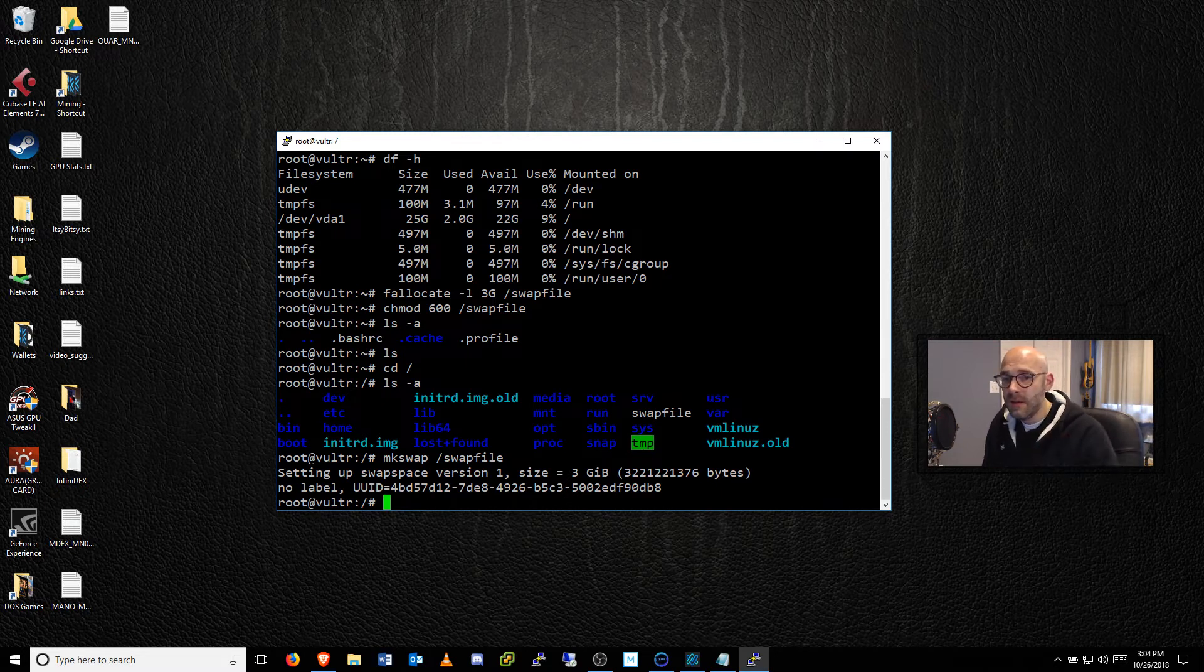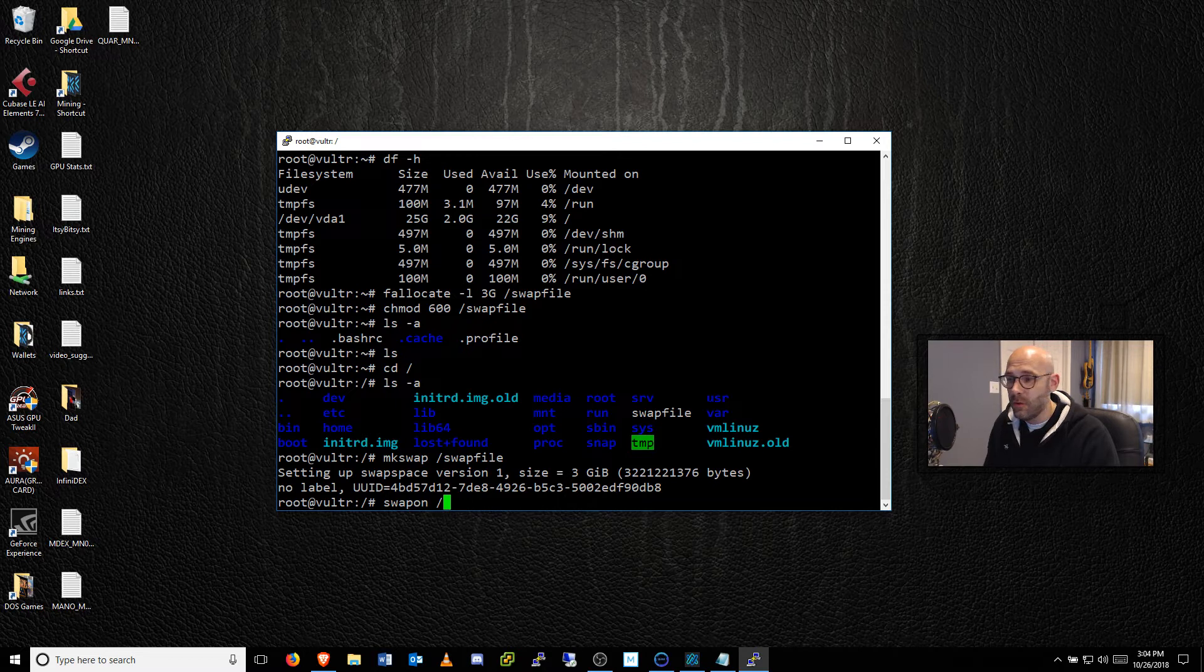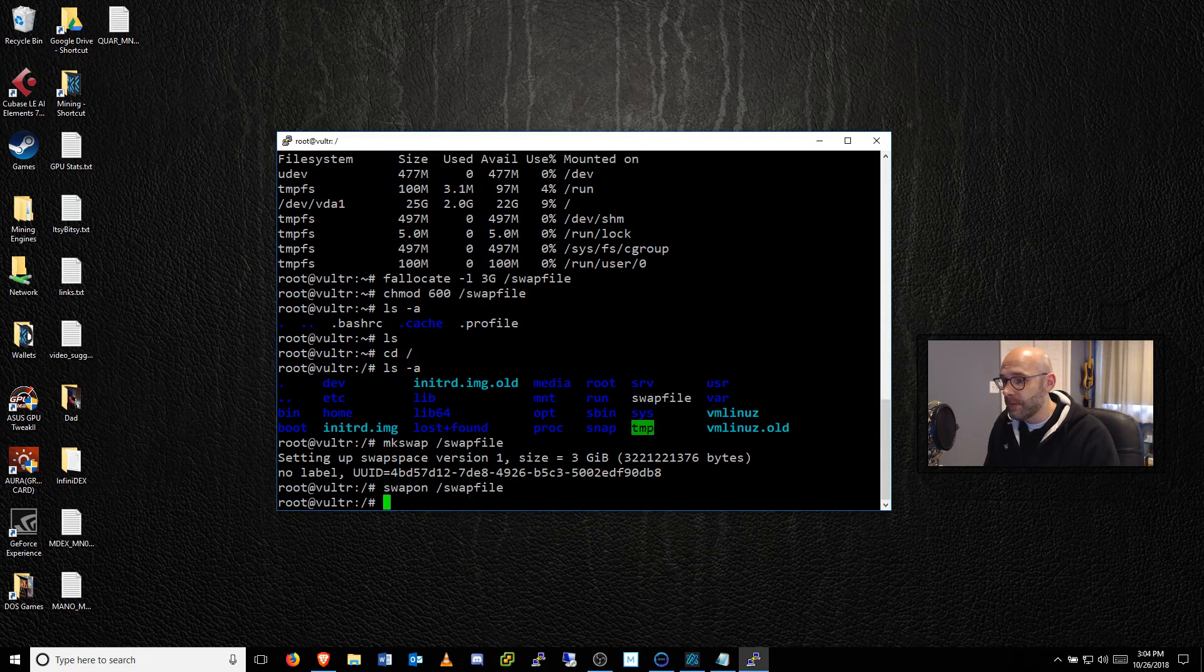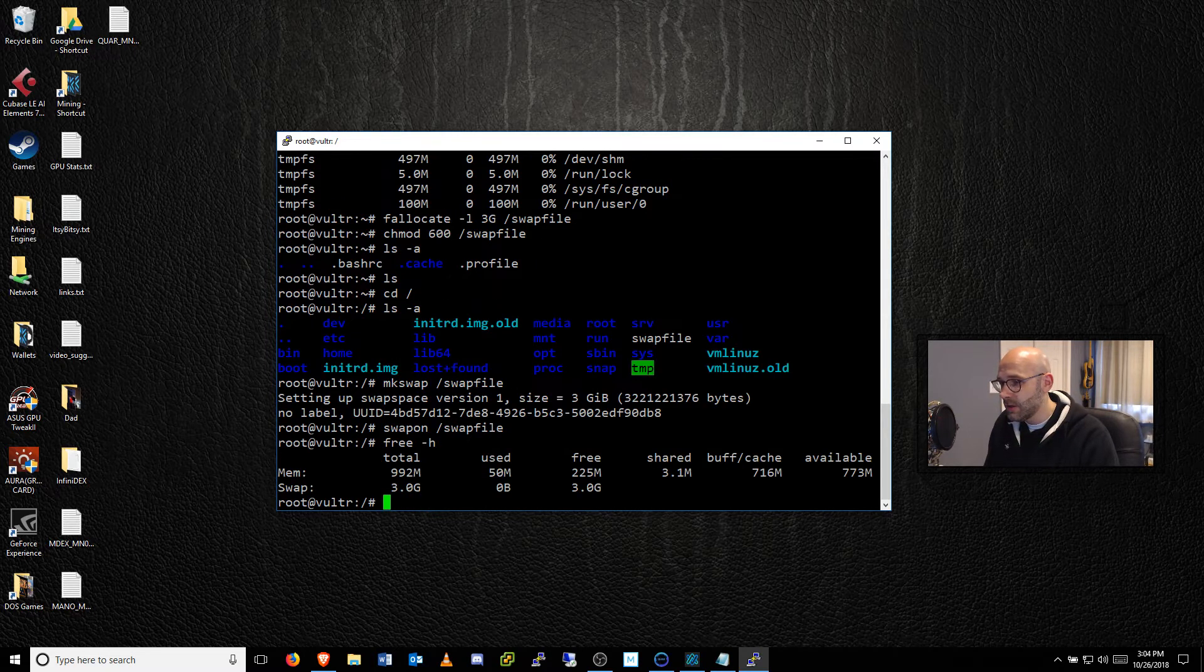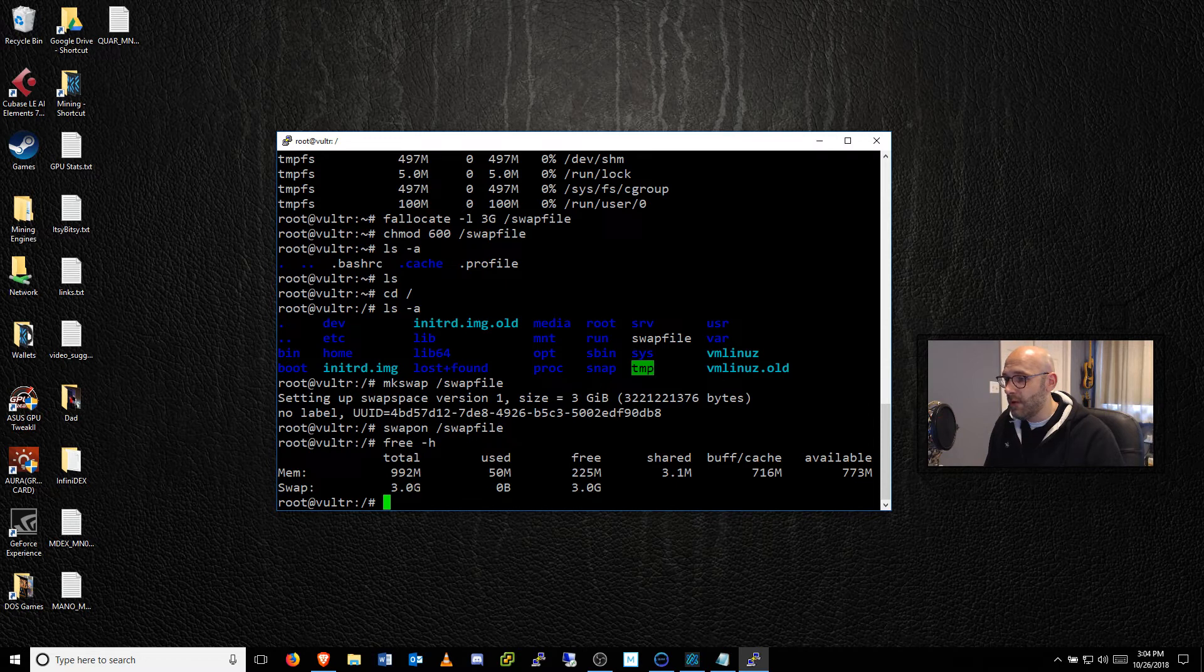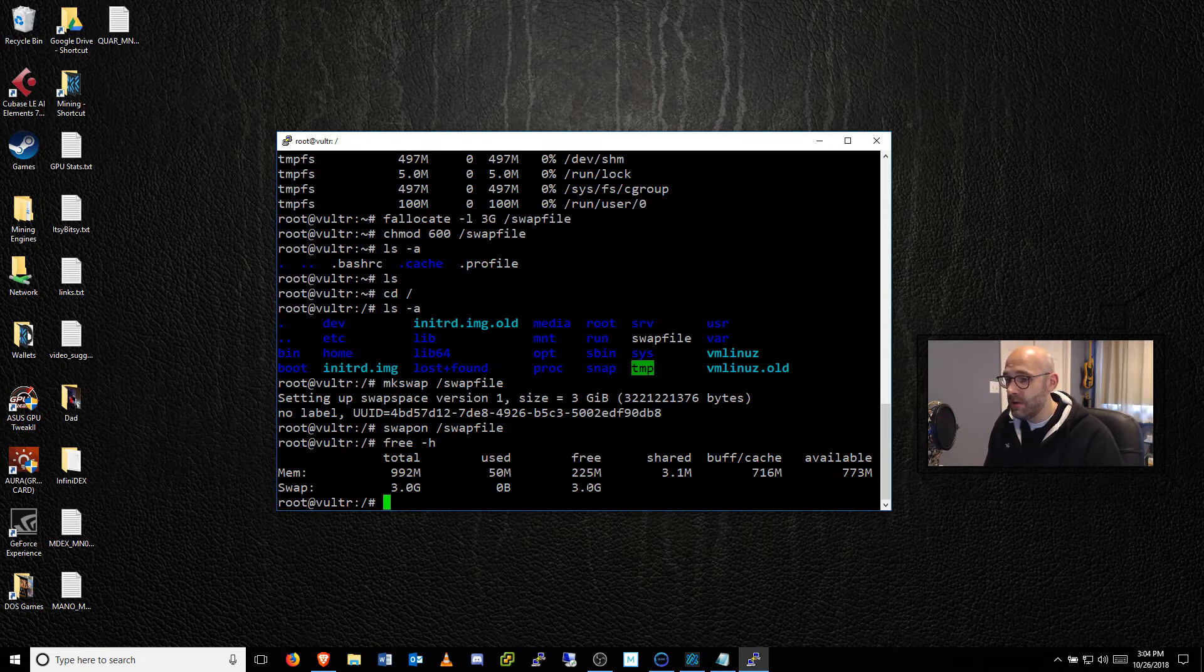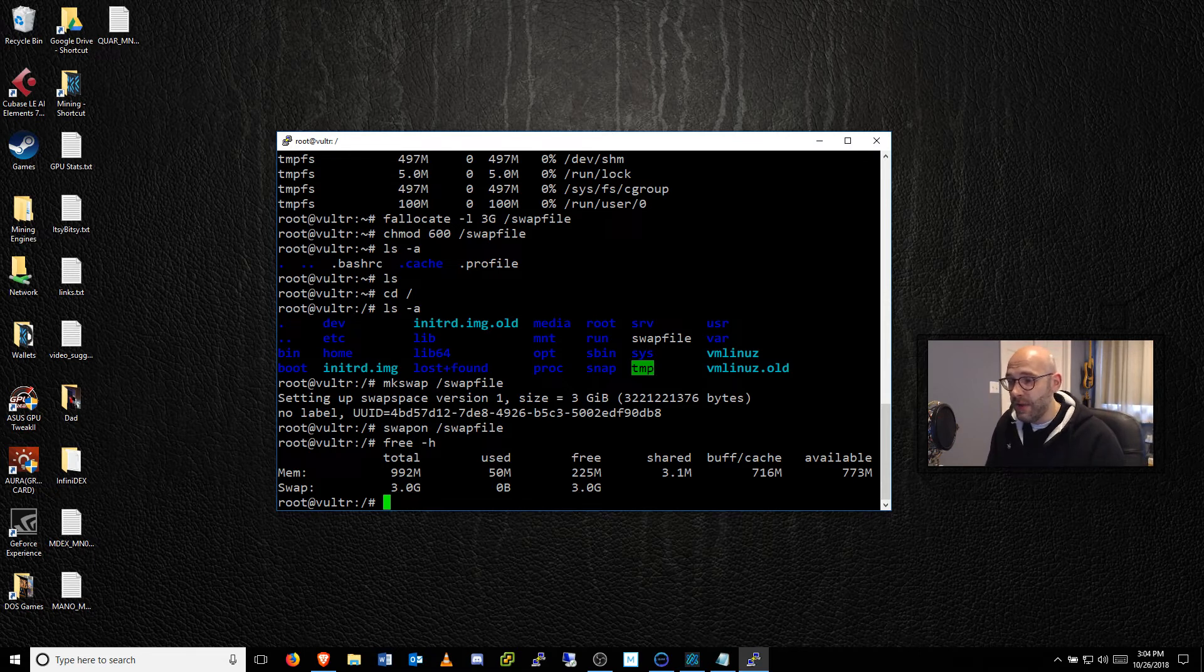Next thing is we're going to turn it on. So we're going to type swapon space forward slash swapfile. Now swap files on. And if you want to double check that, just type free space -h. And look at that. Now we have our total available memory. And then of course our swap file right underneath of that now says three gigs. So we're not using it just now because I don't have anything running on this just yet, but that is how you get this thing up and running and how you can double check it.